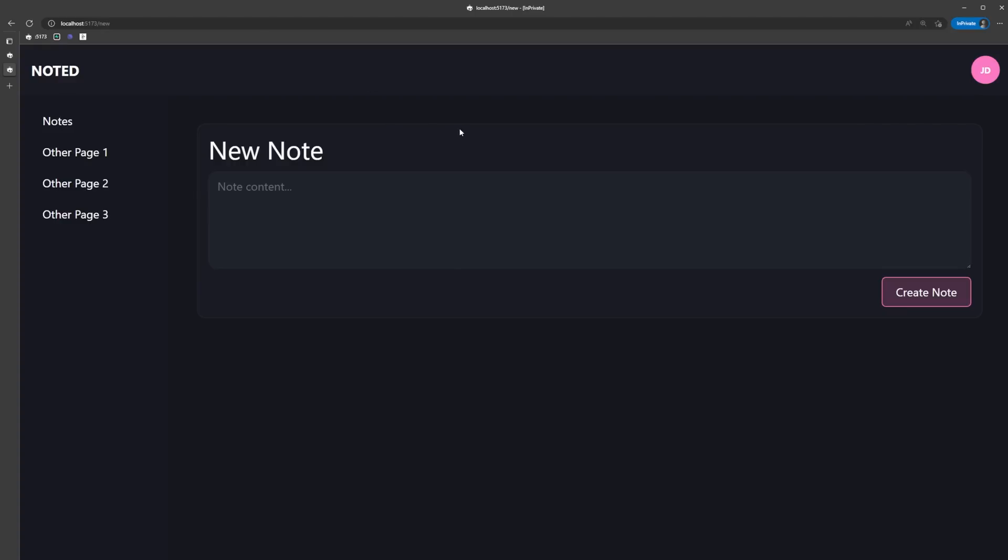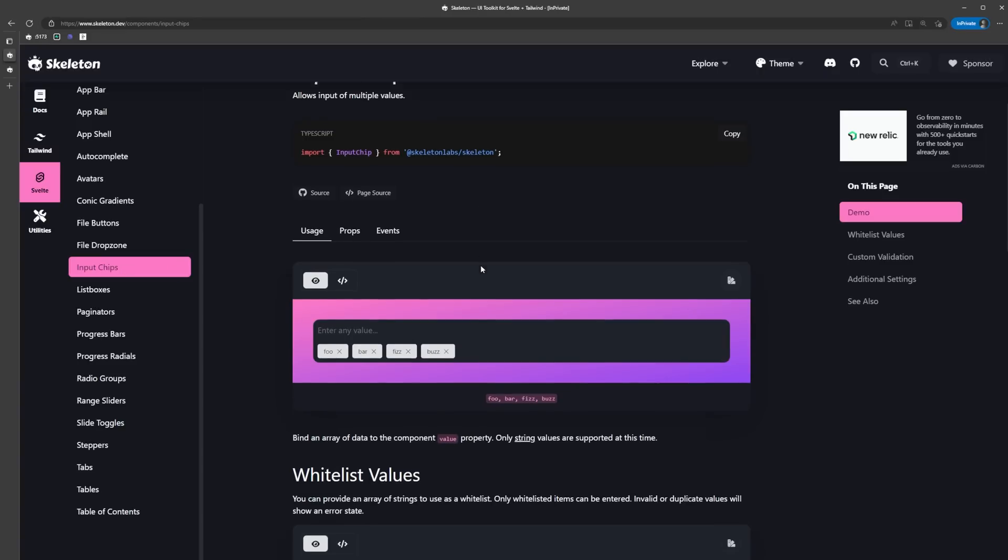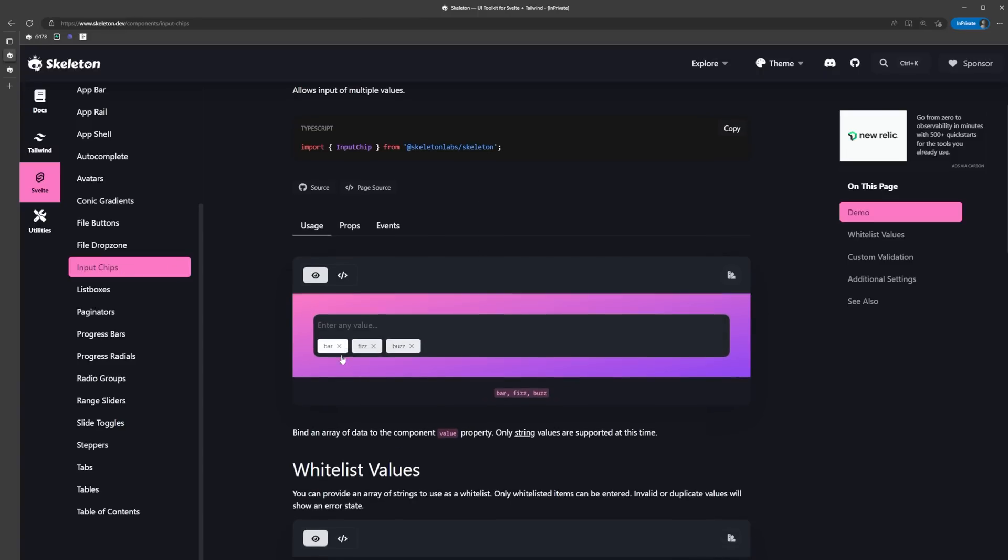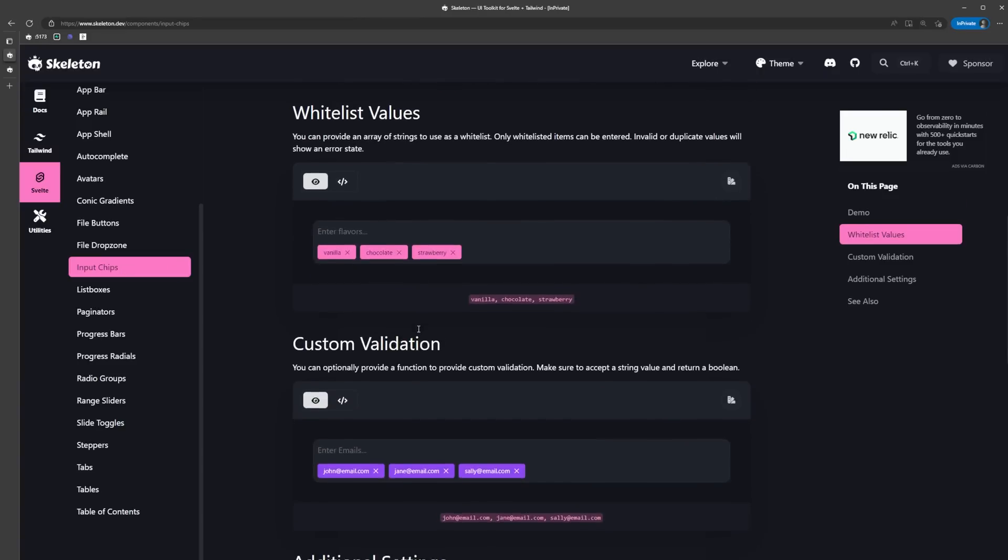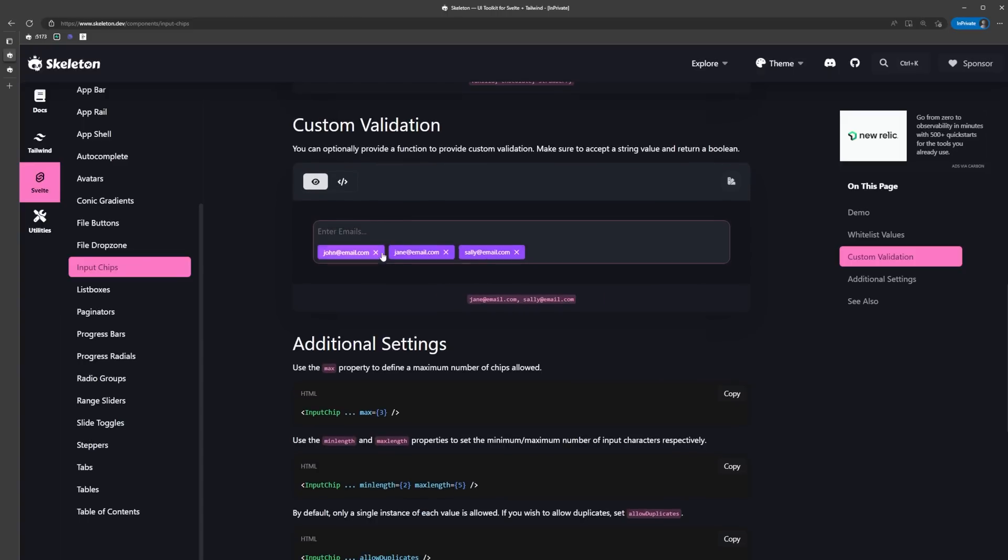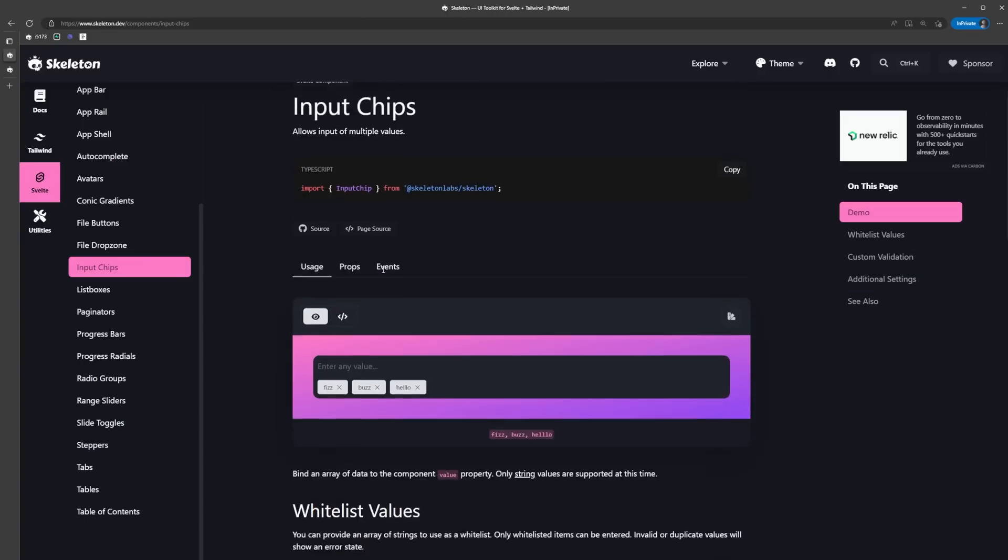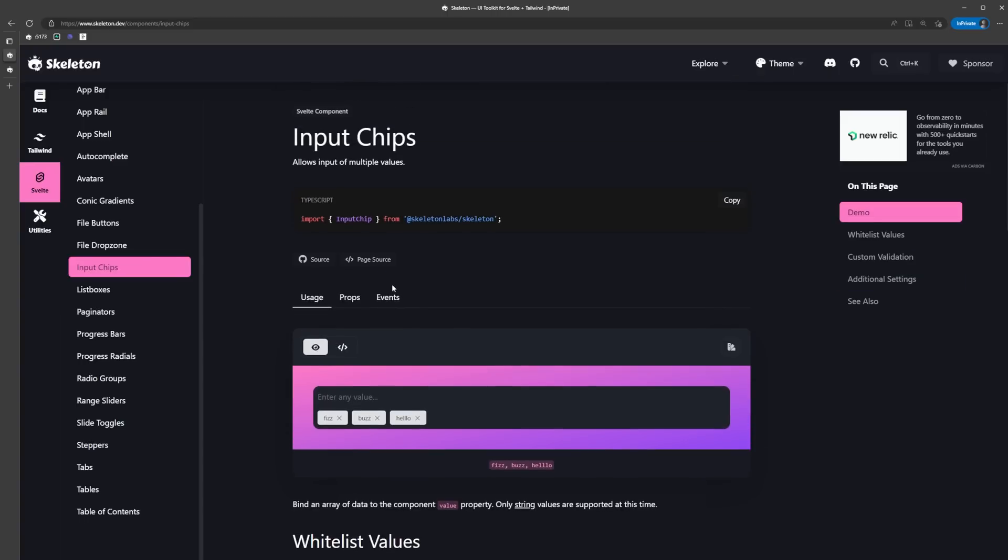This looks pretty decent, but we still need the ability to add tags and we can use Skeleton's input chip component for that. Input chips are perfect here as they allow us to add multiple values or tags to a single input. They have all kinds of ways to customize and validate and limit them, but for now, we're just going to use the default, which just requires us to bind an array of strings to the component's value prop.